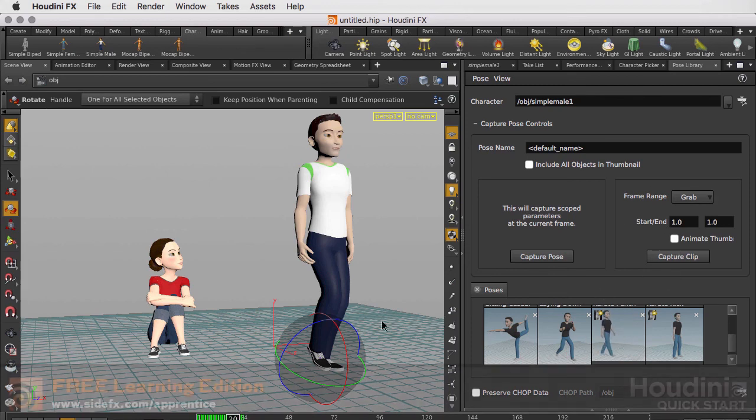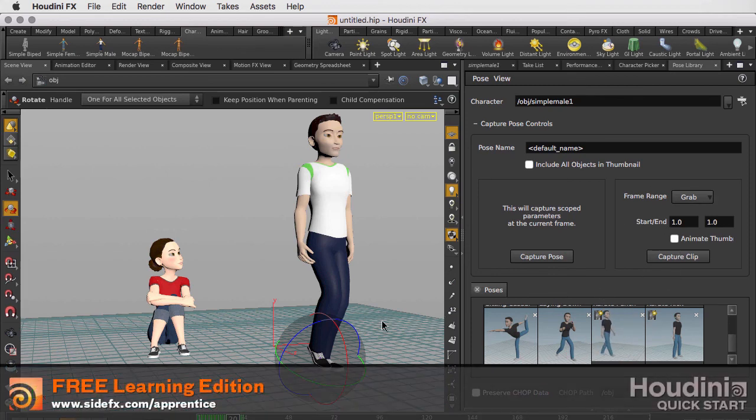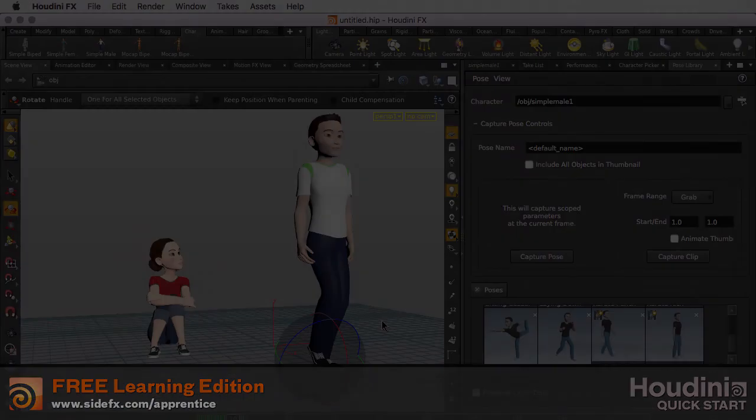So that's the character picker, pose library, and the default characters we have in Houdini.